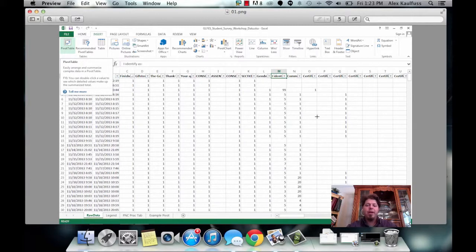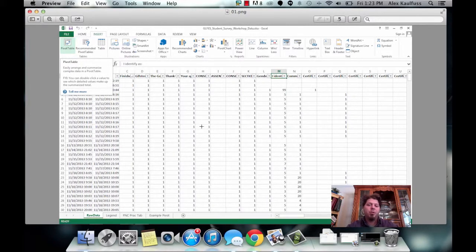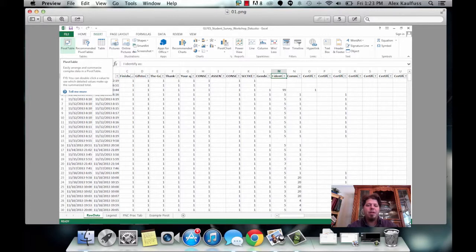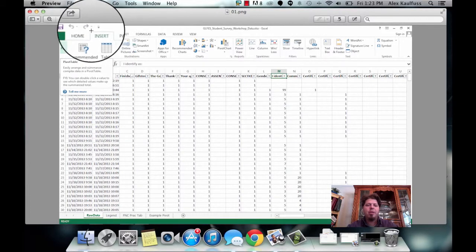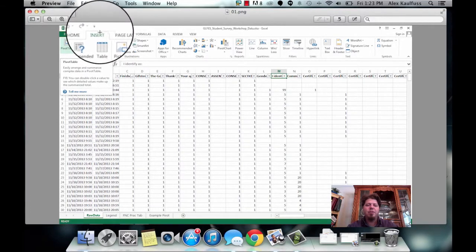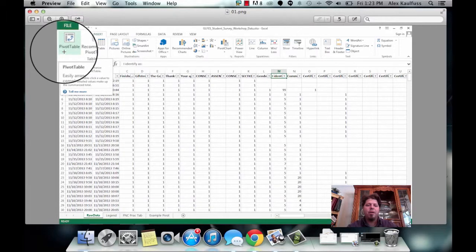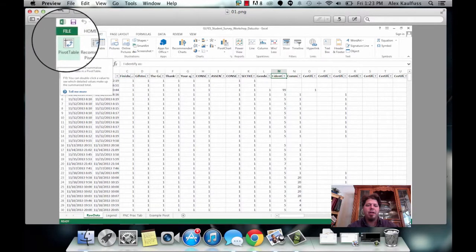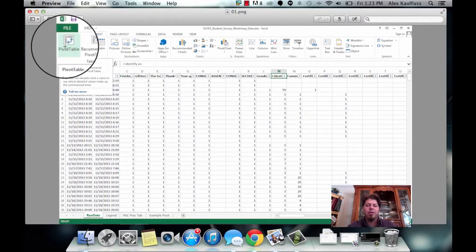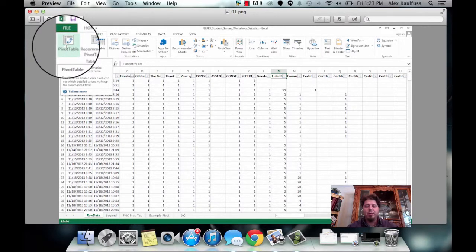So in the main video, when you're asked to insert the pivot table, that's going to look a little bit different. If you're working on a PC, you're going to come here to the Insert tab, and then over here on the left-hand side you'll see where you can insert a pivot table.